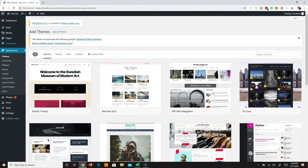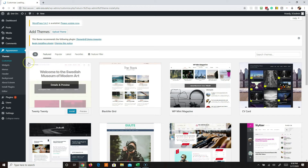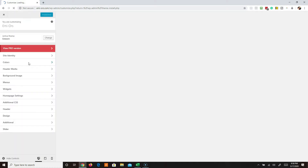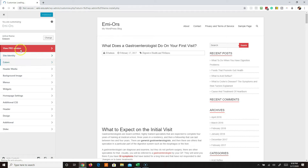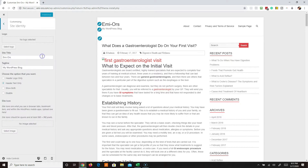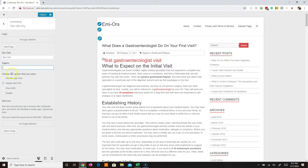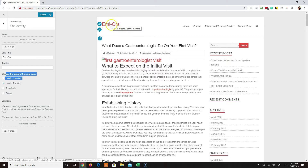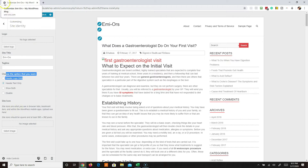A lot of themes require that you go into the Customize section, and that's where you make changes to your site as far as the look and feel, colors, and so on. Under site identity, this is where you'll set your site title - it'll basically appear in search results. You can see my tagline says 'My WordPress Blog' - usually you'll customize that to say what your blog is about. You also have options for a header logo and a site icon, which shows up as your favicon.